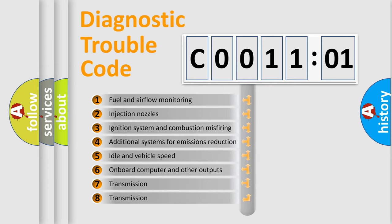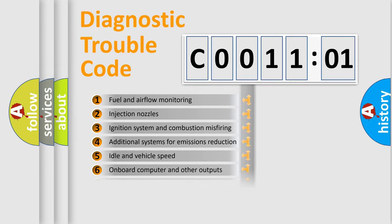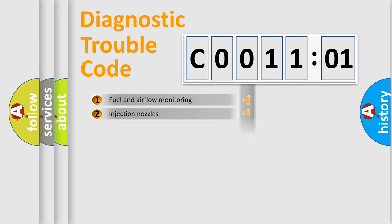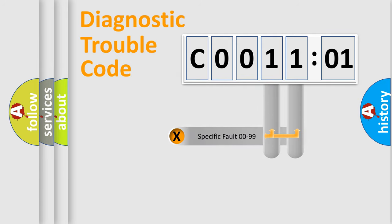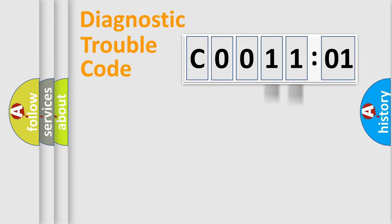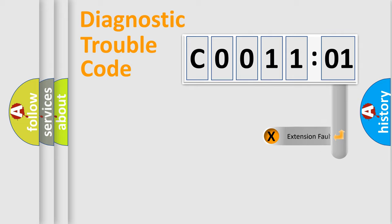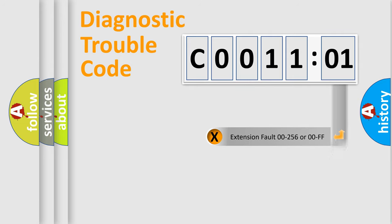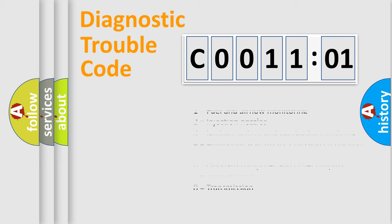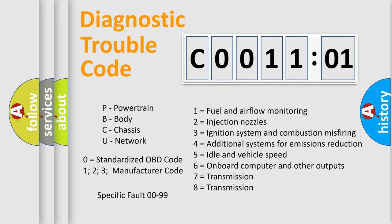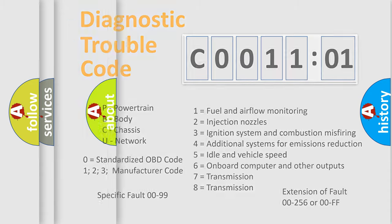The third character specifies a subset of errors. The distribution shown is valid only for the standardized DTC code. Only the last two characters define the specific fault of the group. The add-on to the error code serves to specify the status in more detail. For example, short to ground. Let's not forget that such a division is valid only if the second character code is expressed by the number zero.